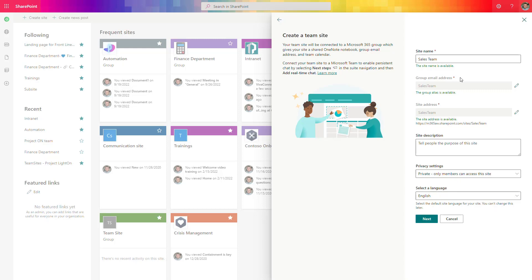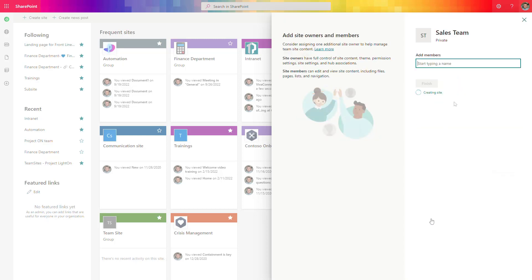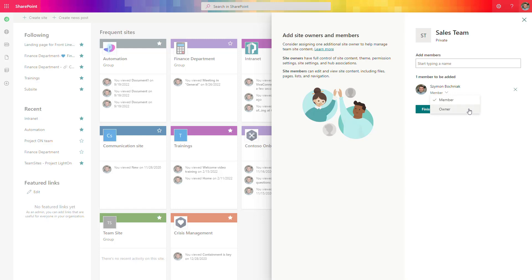These functionalities are not available for the communication site, so the team site gives you much more possibilities to extend your collaboration. You can add a site description and decide who can join — everyone in the organization or only assigned members. Select the language, then move to the next step, where the site is already being provisioned in the background. You can add team members right away and assign them as members with edit rights or owners with full control.